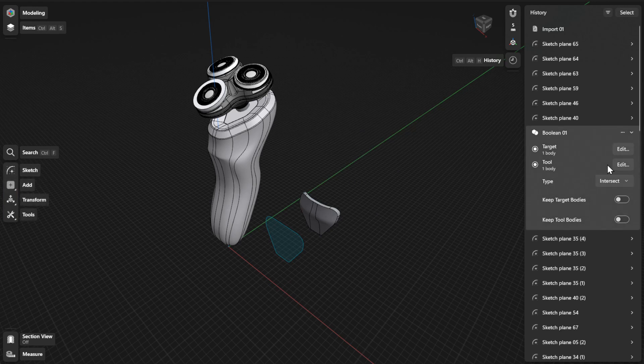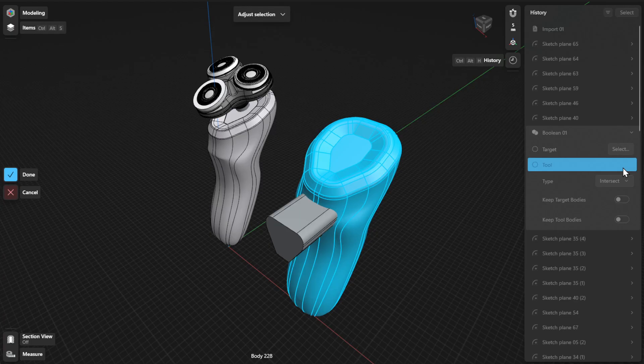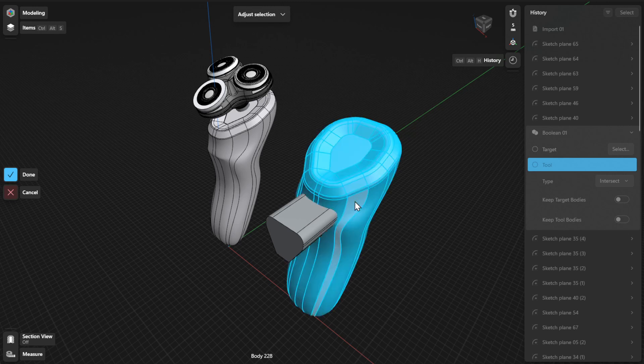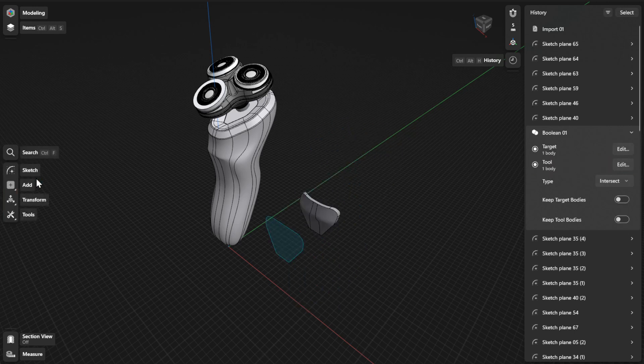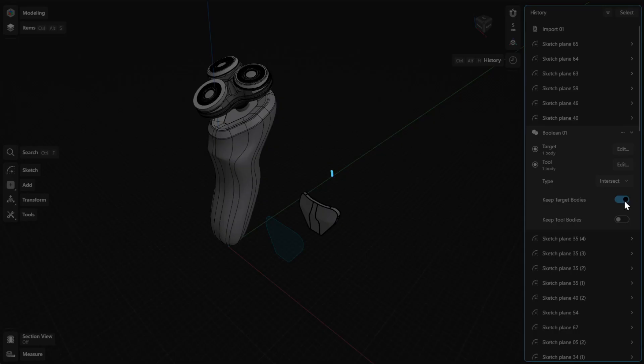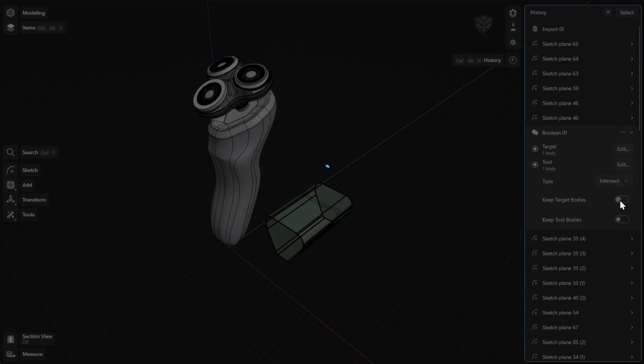Next, click or tap the Edit or Select button beside Tool to choose the bodies you want to union with, subtract or intersect with, and then select Done to finish. You can also choose to keep the original bodies by turning on Keep Target Bodies or Keep Tool Bodies.